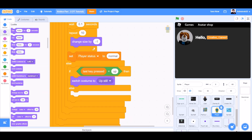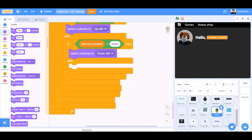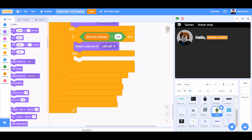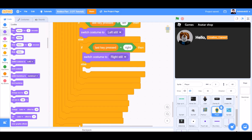If last key pressed equals up, then switch costume to up still. If last key pressed equals down, then switch costume to down still. If last key pressed equals left, switch costume to left still. If last key pressed equals right, then switch costume to right still.